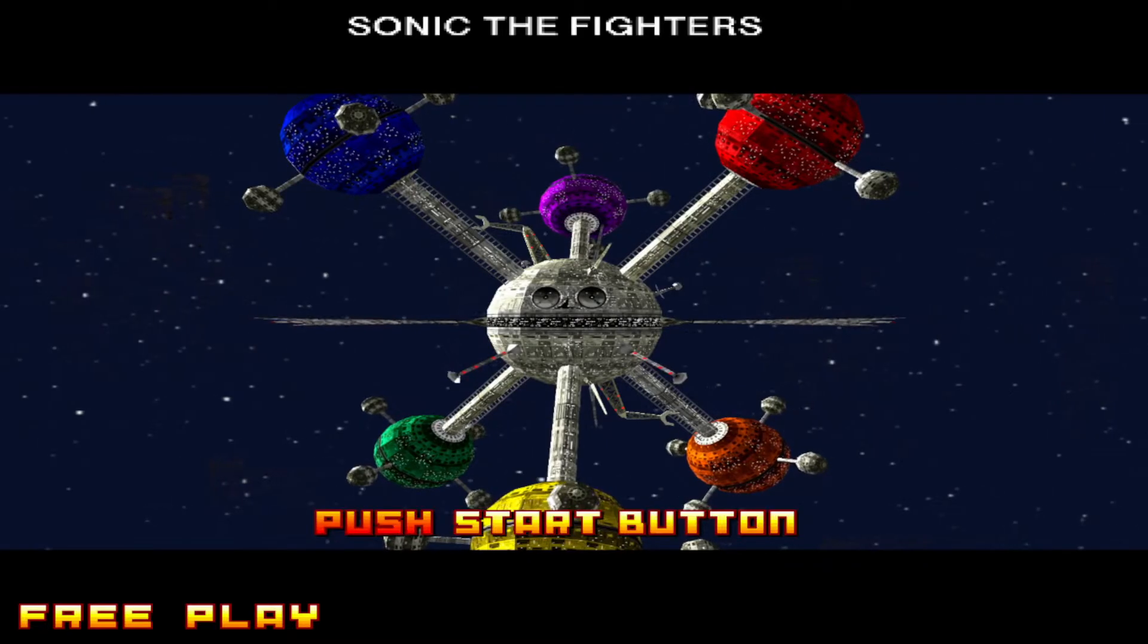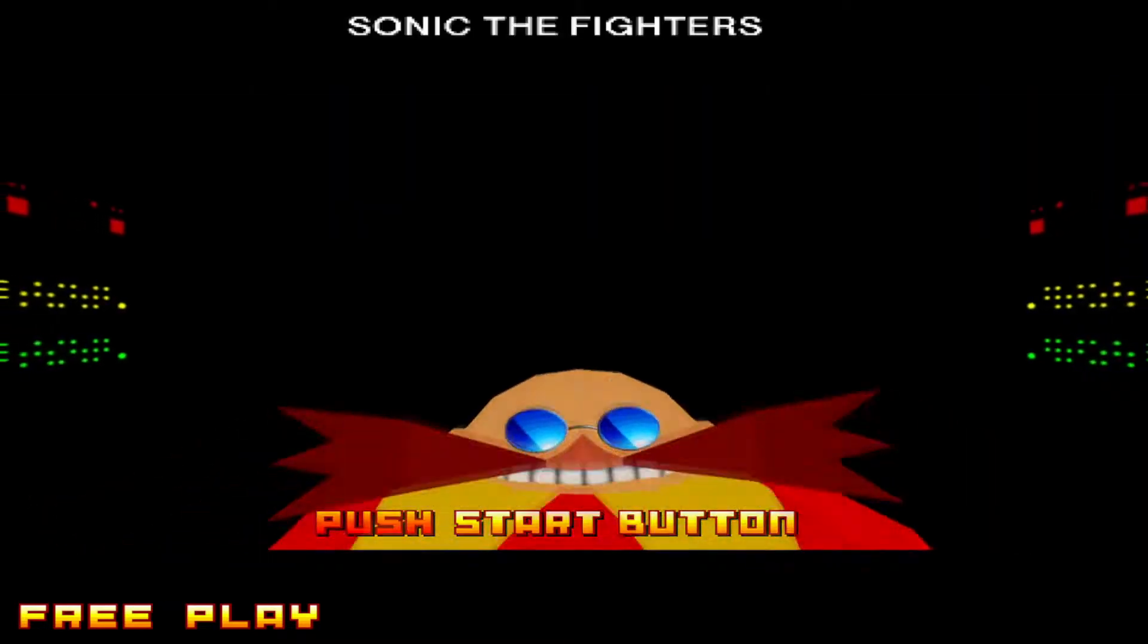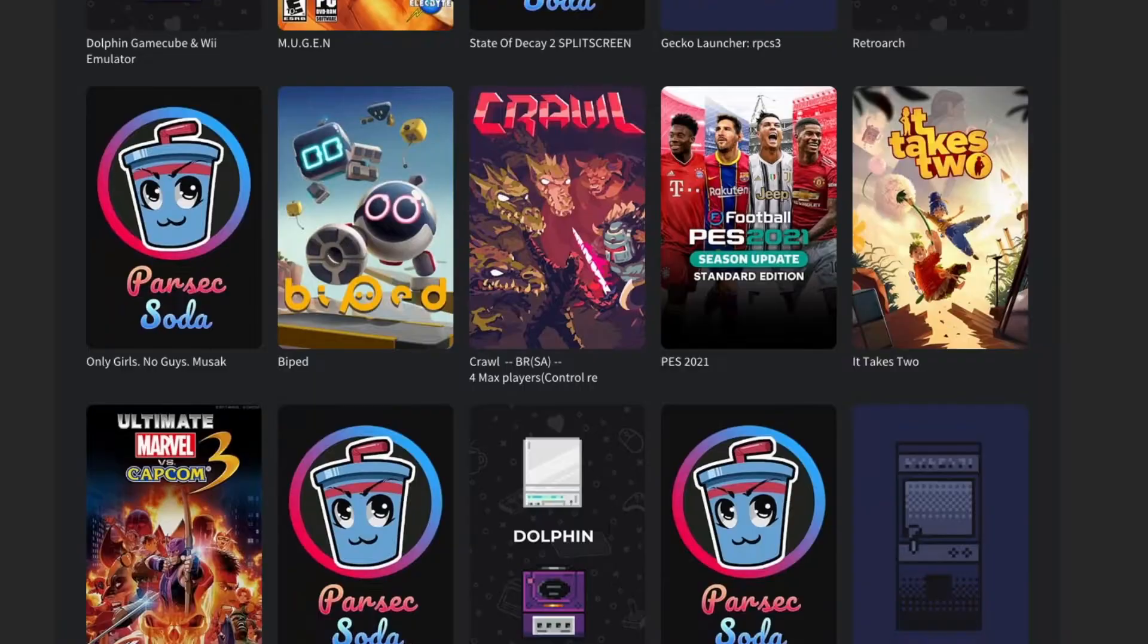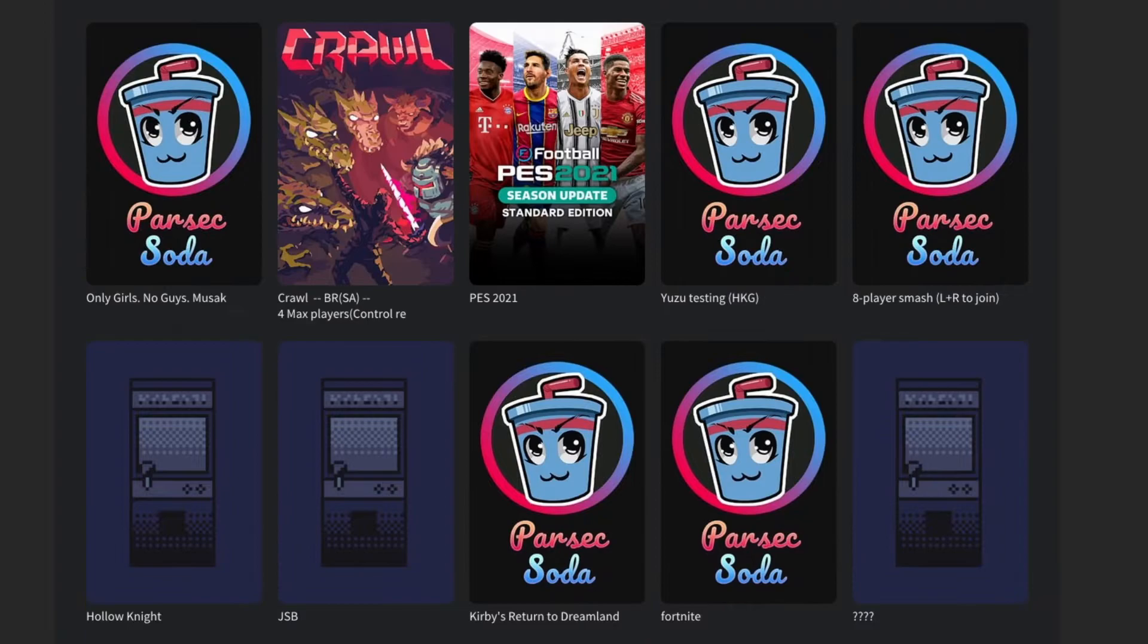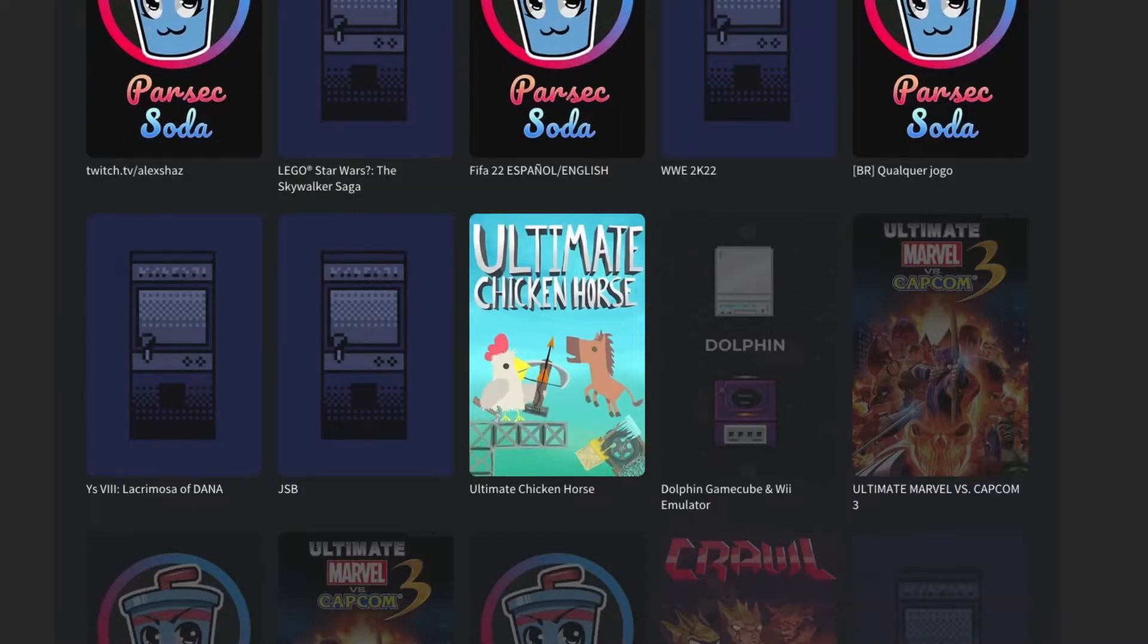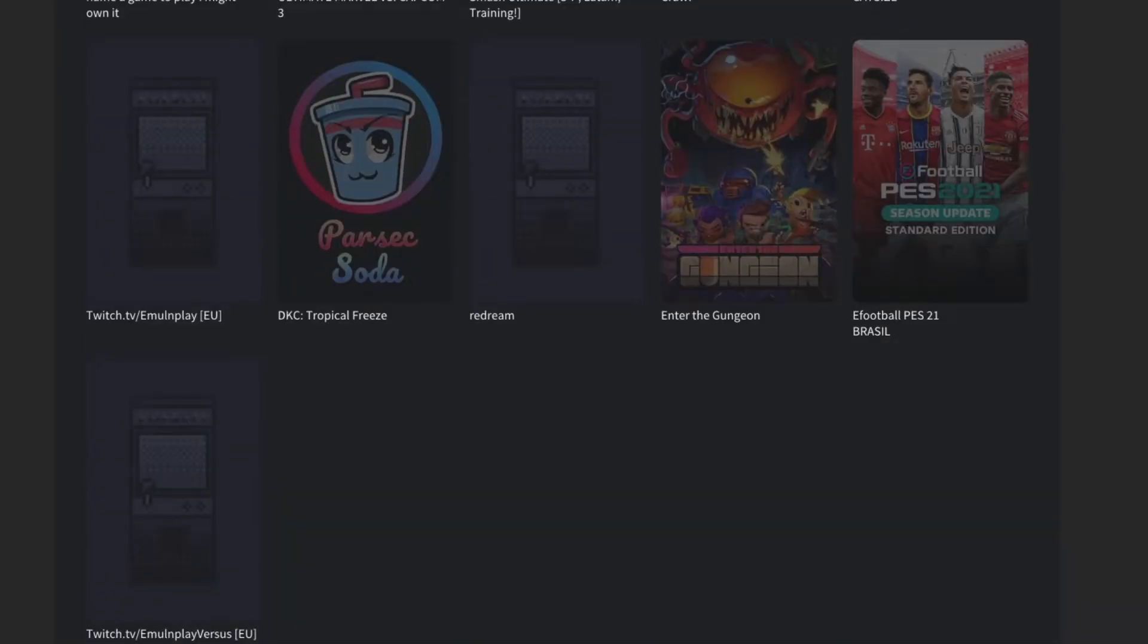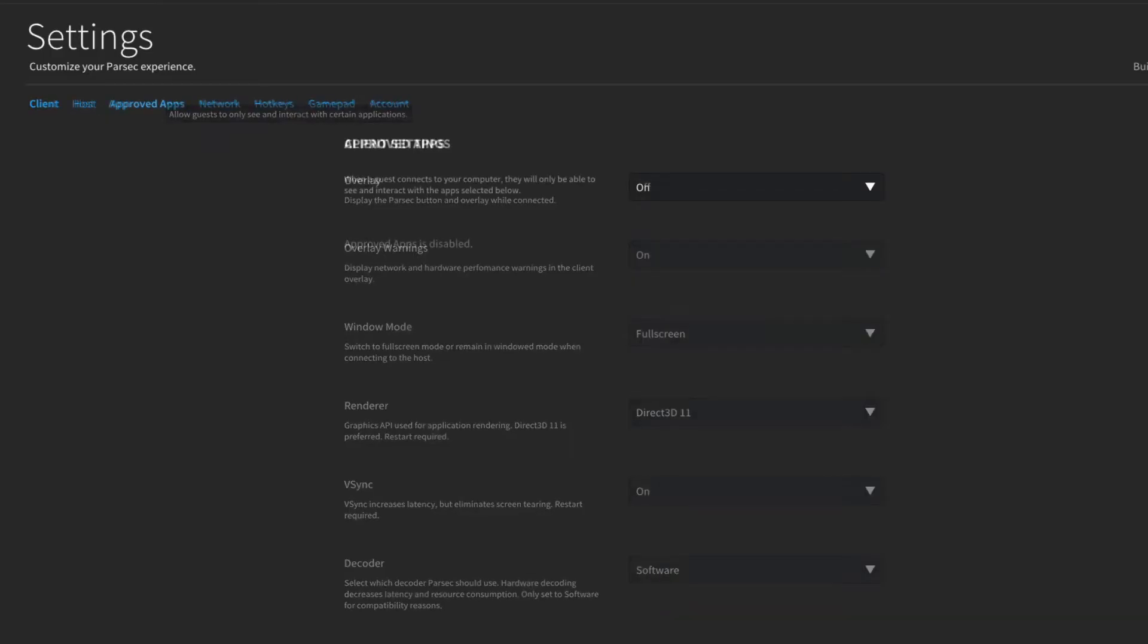Now, RPCS3 doesn't have any netplay, but there is a way to play Sonic the Fighters online with Parsec. What is Parsec? Parsec is a desktop streaming app. Think of it like Steam Remote Play, but someone connects to your computer and can see your desktop and such. But if that makes you feel uncomfortable, don't worry, you can set it where people who join can only see the applications you approved.